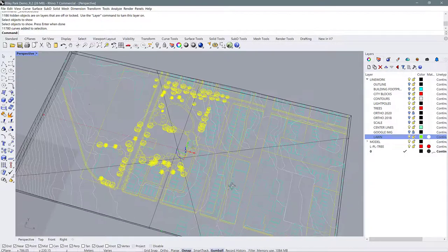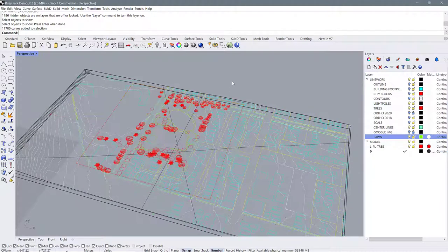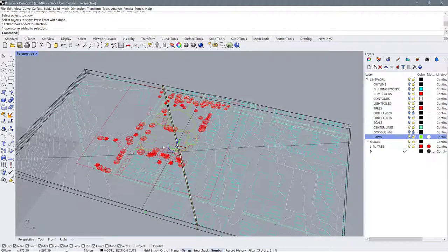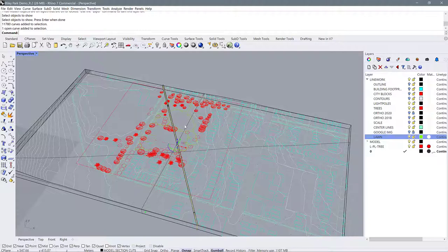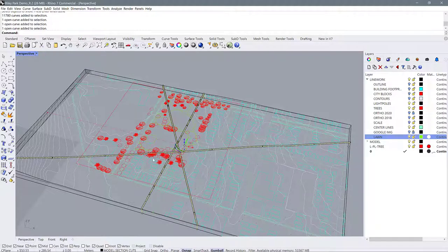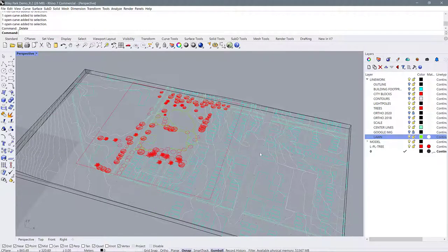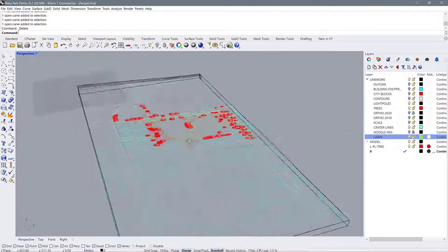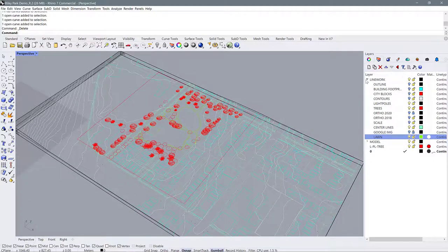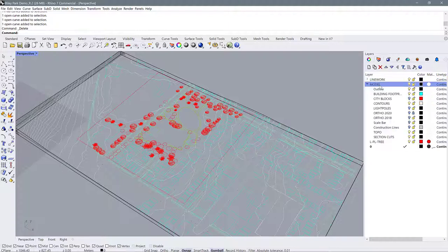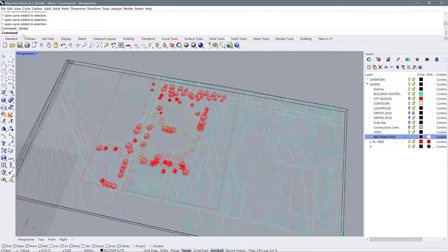So why are we doing this? Well because we are going to recut these sections. Previously in the earlier tutorial where I was just demonstrating how to create this topography I cut a few sections directly through the site but now I'm going to get rid of those just by selecting them and hitting delete and I'm going to cut some new sections. So making sure that I am on my model layer I'm going to make sure that I'm on a layer called section cuts. I created this last time, you might want to create a new layer for this.